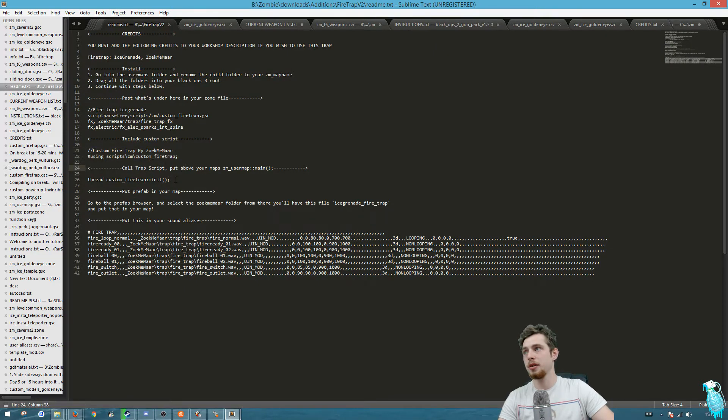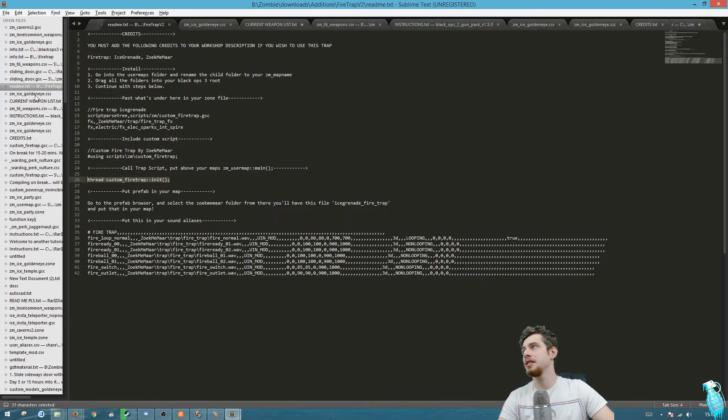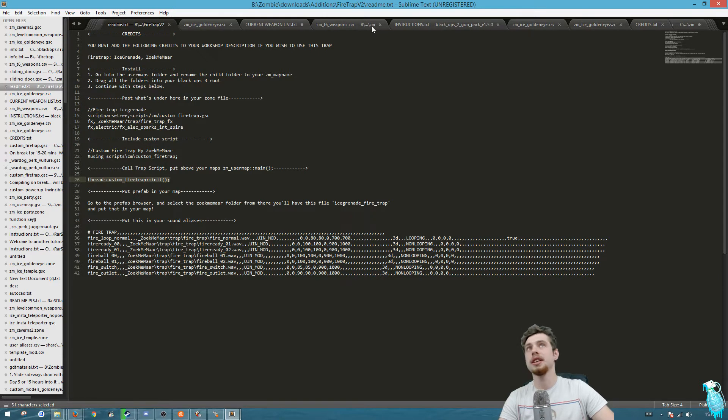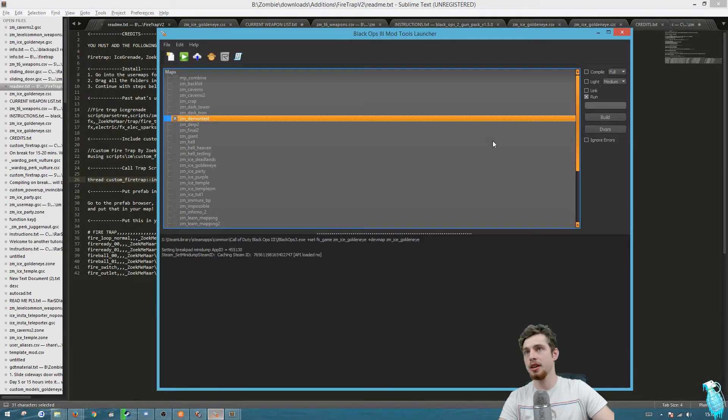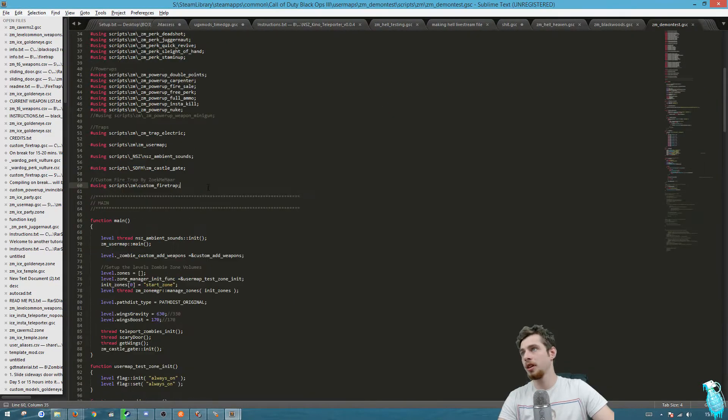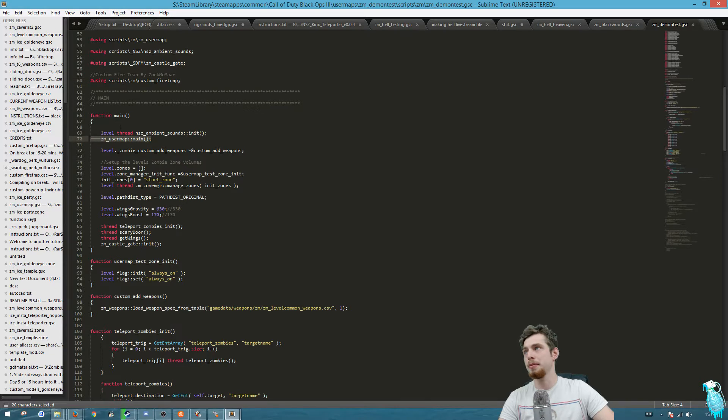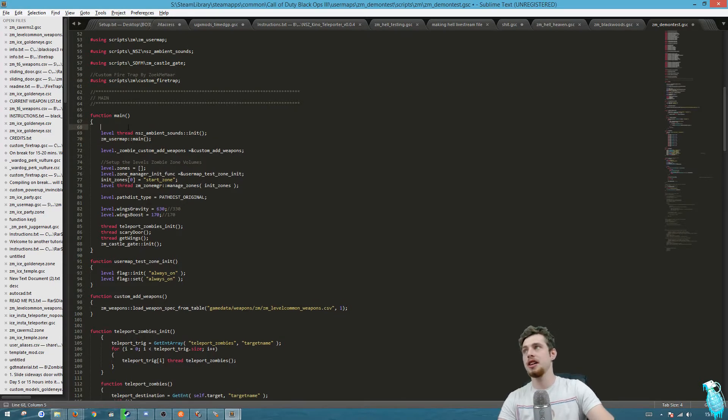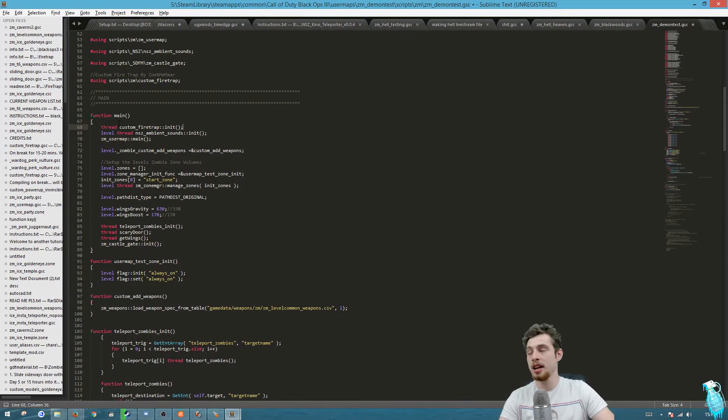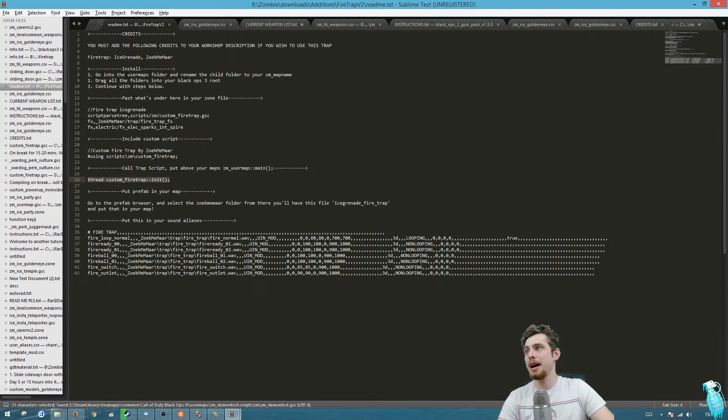If we go back to the readme it says you've got to call it, so we've got to grab this and put this one back in the same file. We want to put this above your user map main main, so you can put it just at the start of this main function right there and save that.